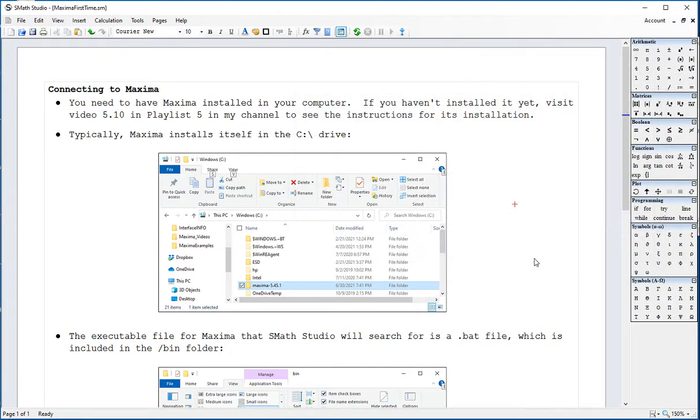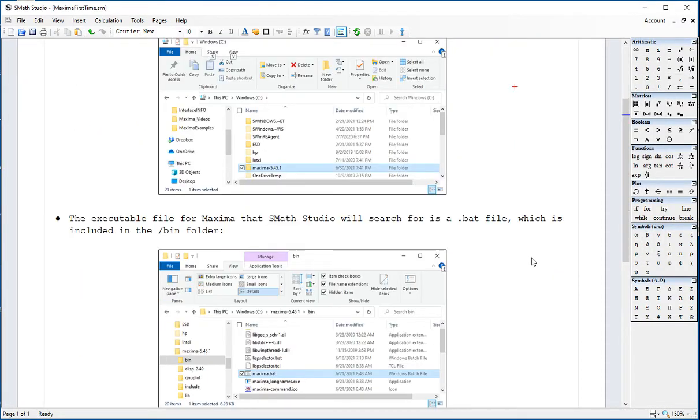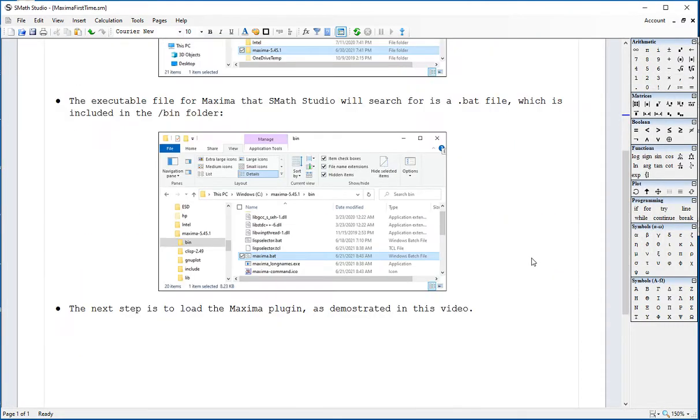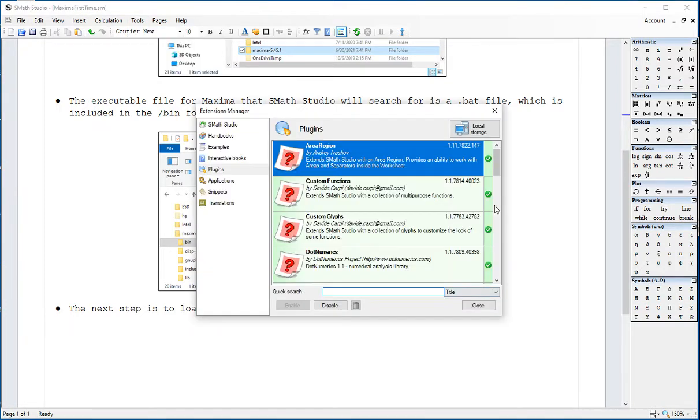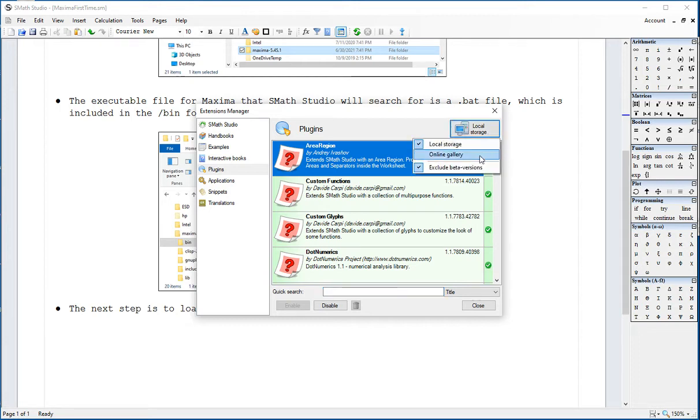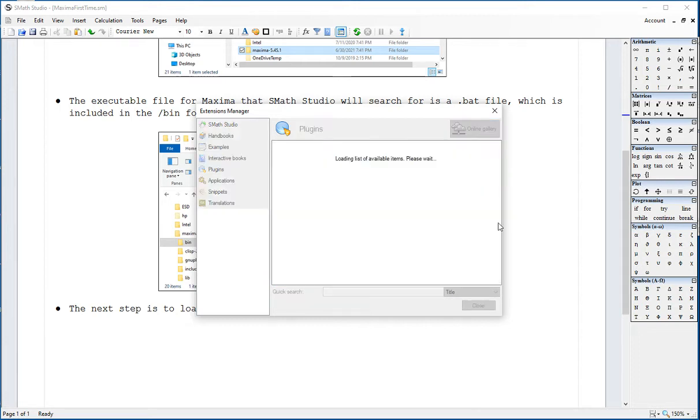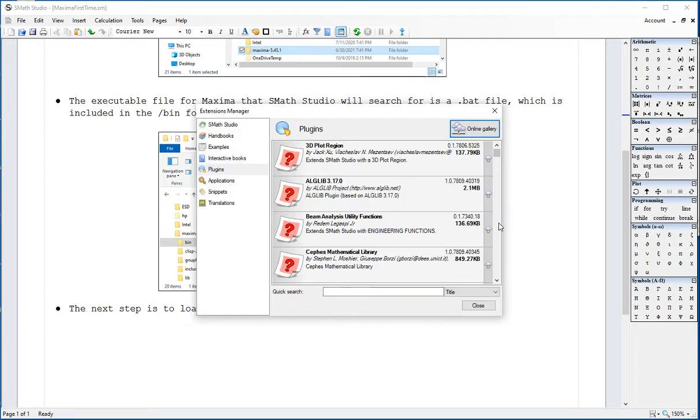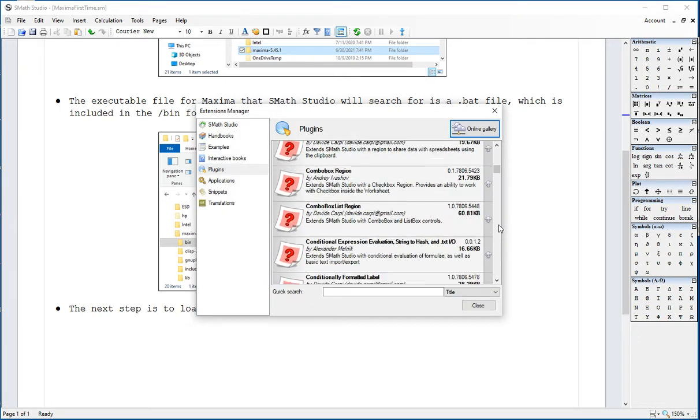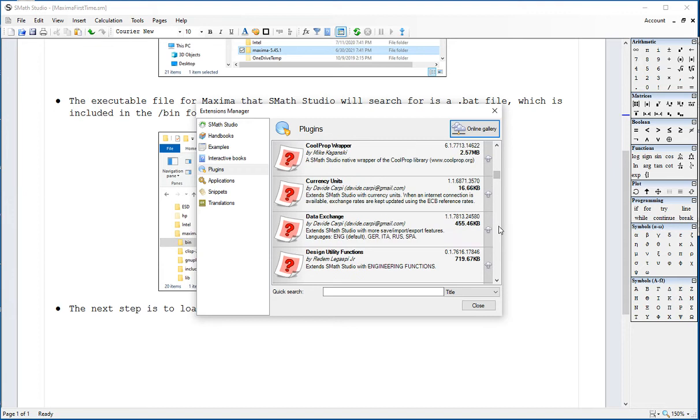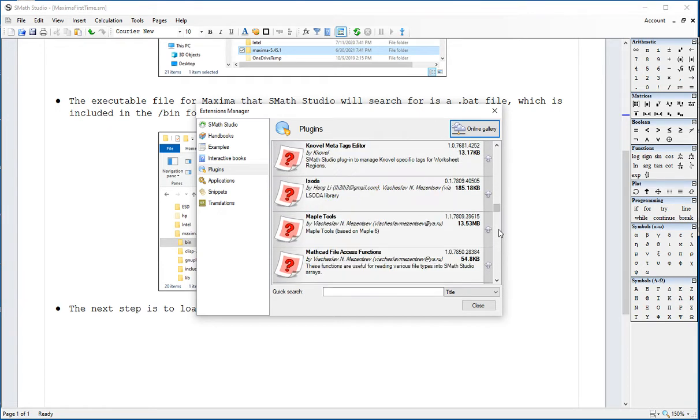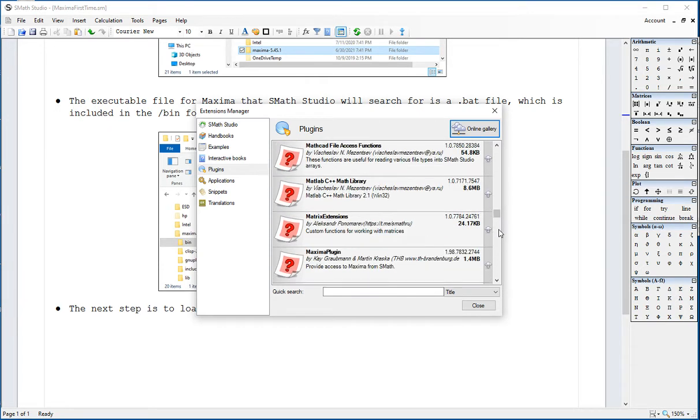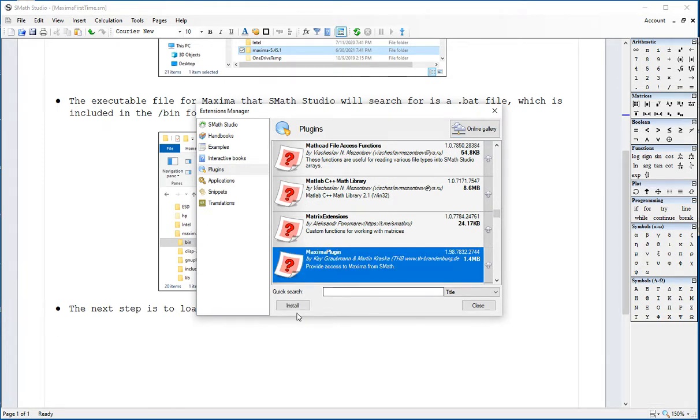For the purpose of using it with SMath Studio we're going to load the Maxima plug-in from our tools plug-ins menu. We're going to go into online gallery, scrolling down until we find the Maxima plug-in. There it is, and we'll install it.